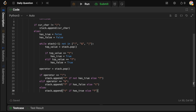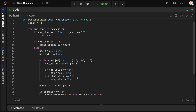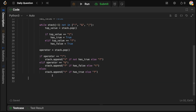Once we exit the loop, the last thing we need to do is return whatever is at the top of the stack. At the end, the top of the stack will contain our result. We return stack[-1] == 'T' — returning true if the top of the stack is 'T', false otherwise.